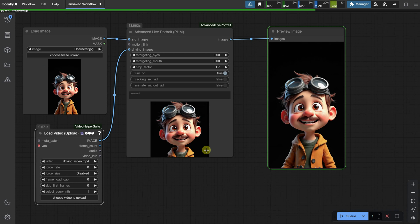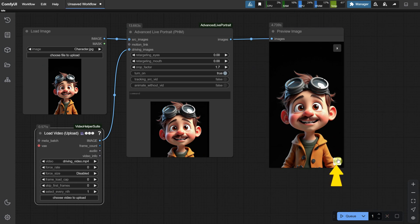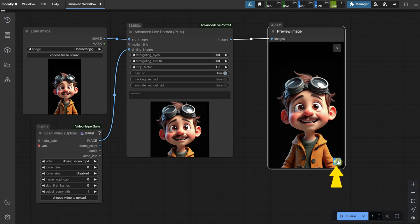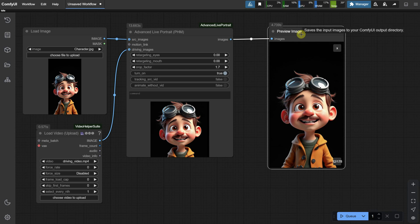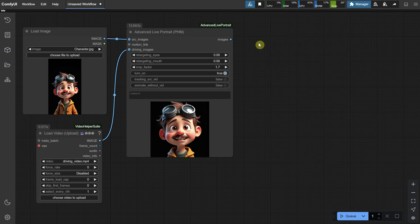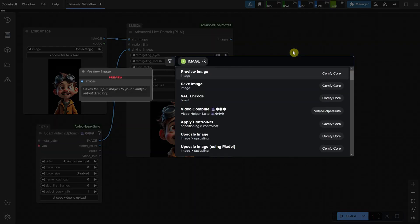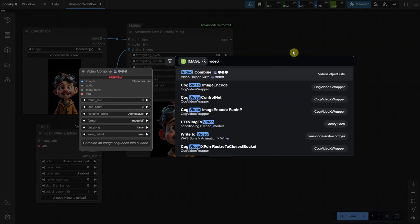What we have now is 178 frames in the preview. If you want to save all those frames as images, you can use a Save node instead of a Preview node. However, I actually want to get a video output, not images, so I'm deleting the node and searching for a new one called Video Combine from the Video Helper nodes.